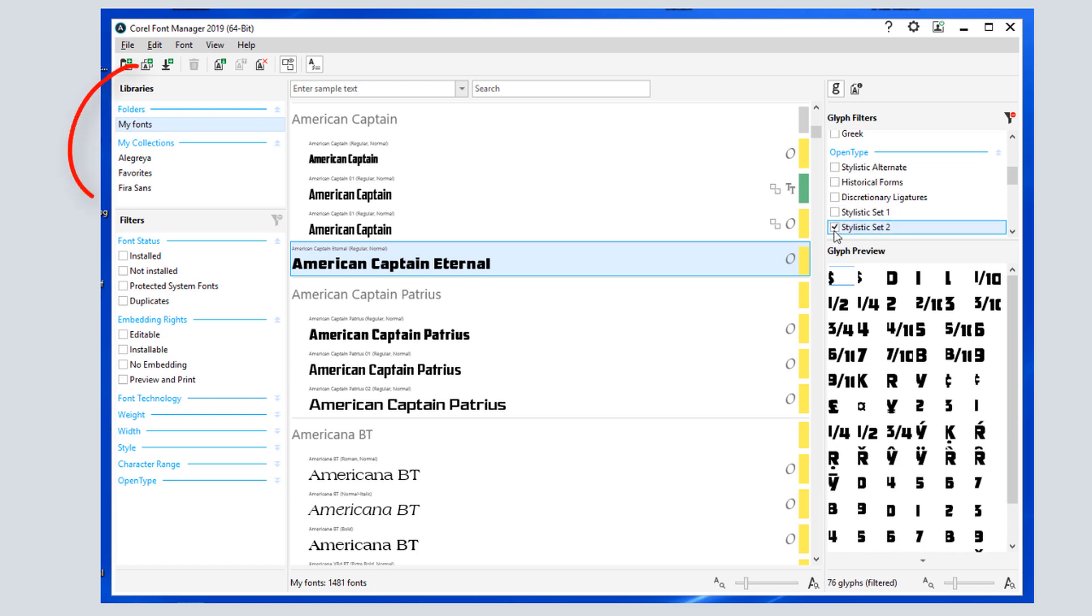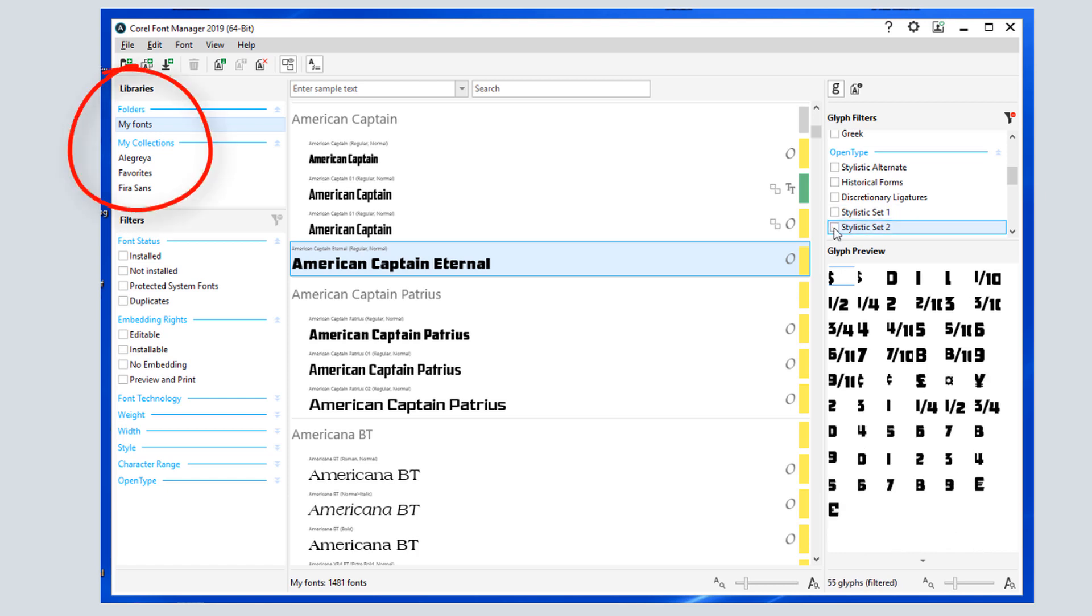Under Libraries, I can define folders and collections. Folders are those watched by Corel for fonts, which by default includes Documents, Corel, Corel Content, Fonts, and everything in this folder and its subfolders appears in My Fonts.